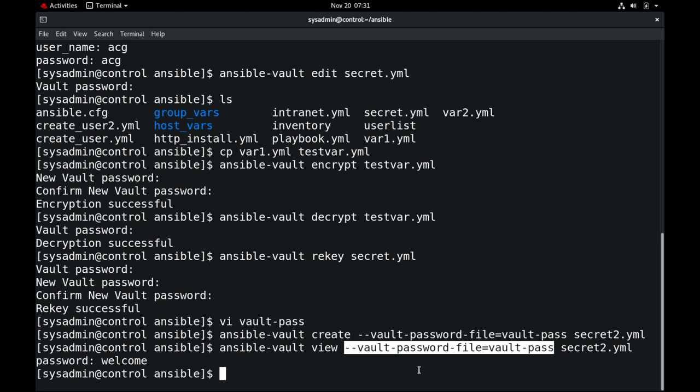You can also supply the vault password on the command line using `--ask-vault-pass`, so it will prompt you to enter the vault password while the playbook is running.